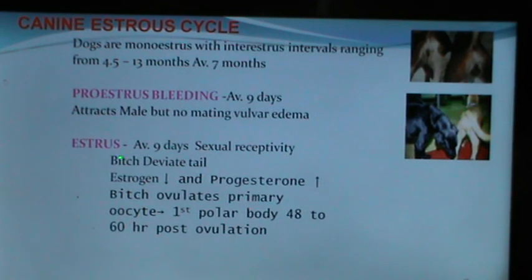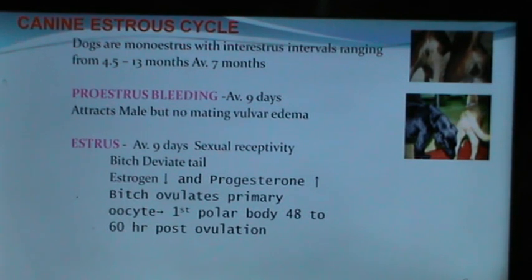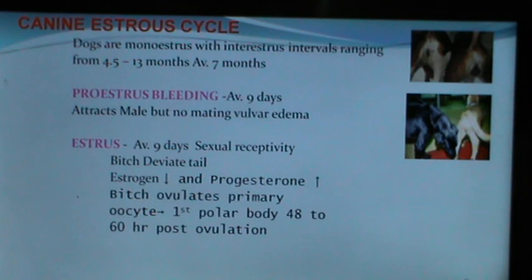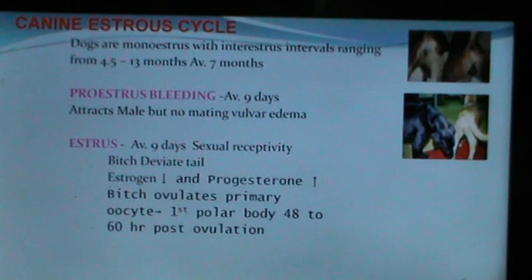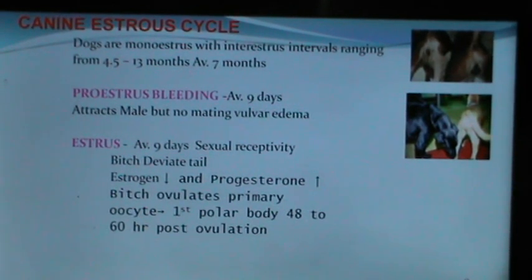The estrus period averages 9 days, during which there is sexual receptivity and the bitch deviates her tail. Estrogen decreases at this stage while progesterone increases — this is peculiar to the bitch. The bitch ovulates a primary oocyte, and the first polar body may be released 48 to 60 hours post-ovulation, meaning sperm can enter a primary oocyte. This is very peculiar to the bitch.